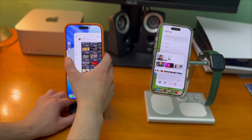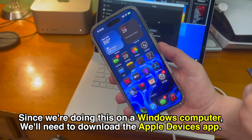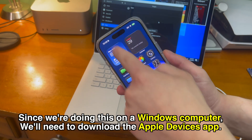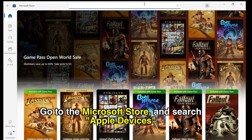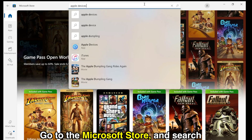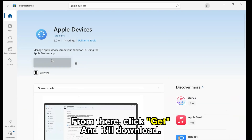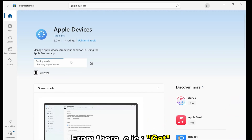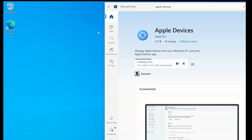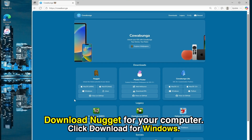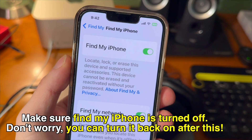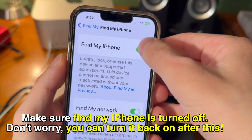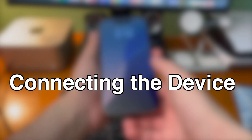With that being said, let's get started. Since we're doing this on a Windows computer, we'll need to download the Apple Devices app. On your Windows computer, open the Microsoft Store and search for Apple Devices. Click get and it'll download. After that's done, go download Nugget for your Windows computer from the link down below in the description. Back on your iPhone, make sure Find My iPhone is turned off in settings. Don't worry, you can turn it back on after this process.